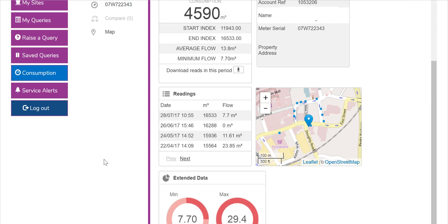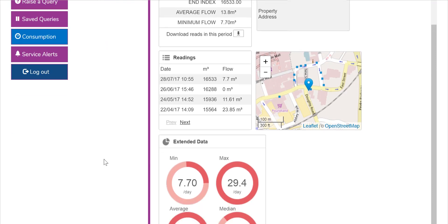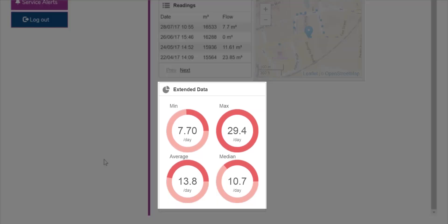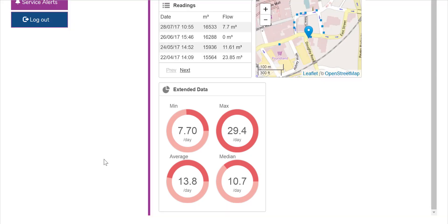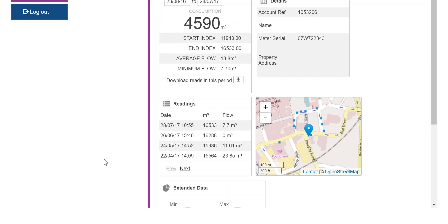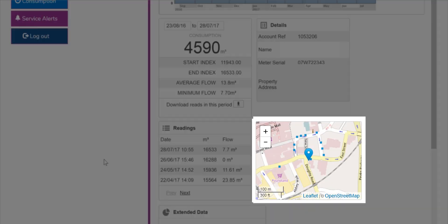You will also see extended data on this page, which will show the minimum, maximum, average, and median amount of water consumption per day. Finally, customers can also see a map which will display the location of the selected meter.